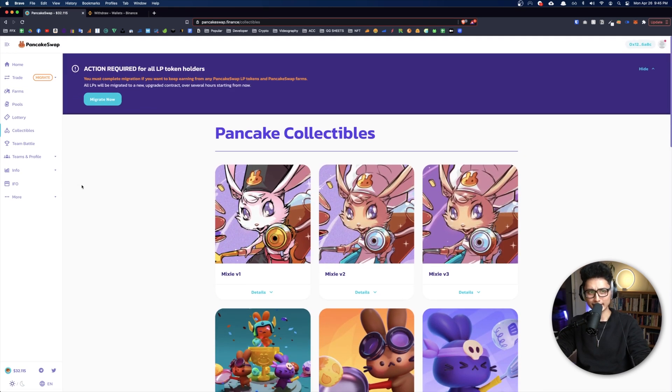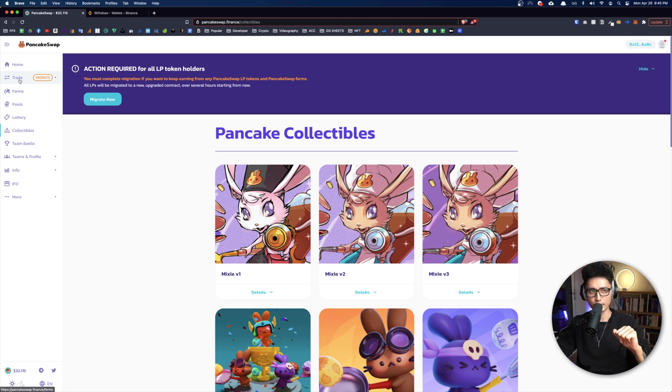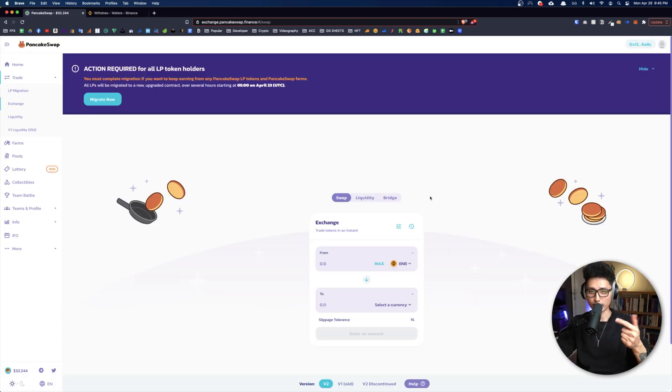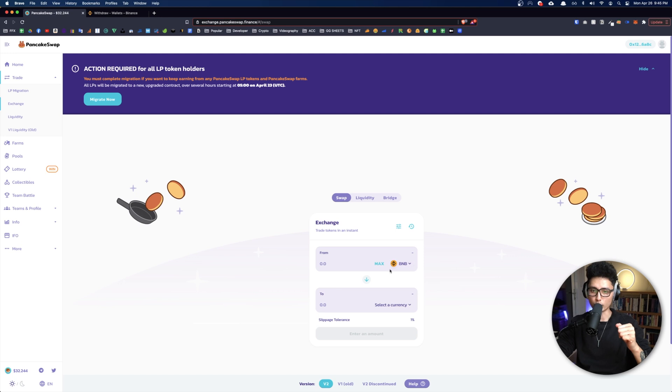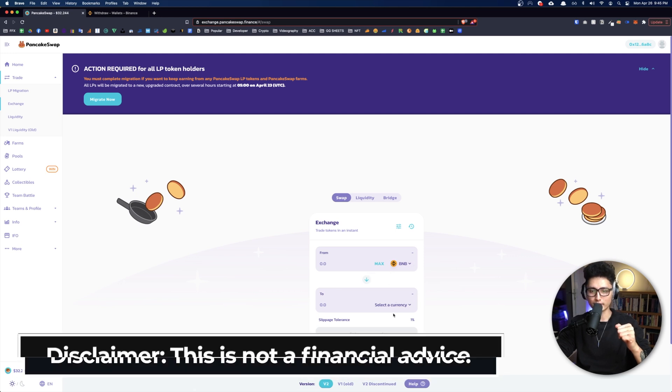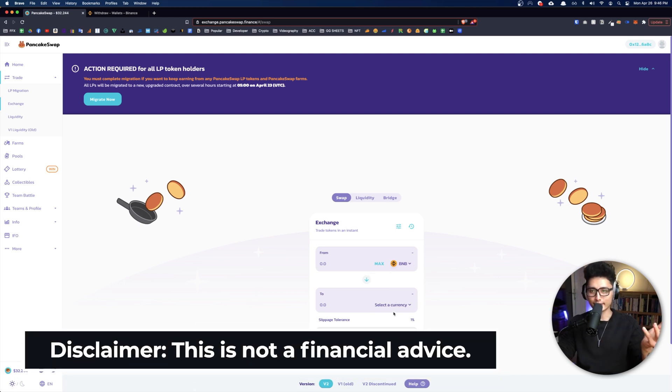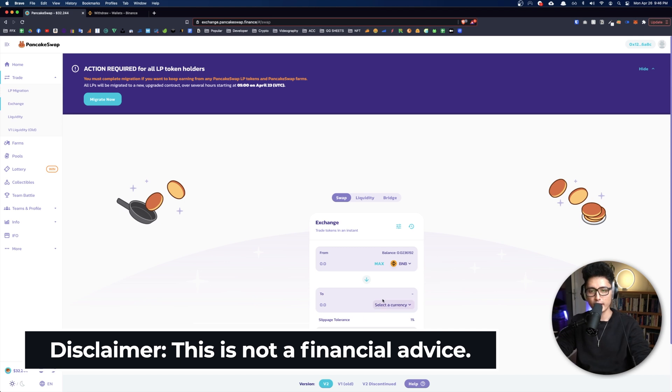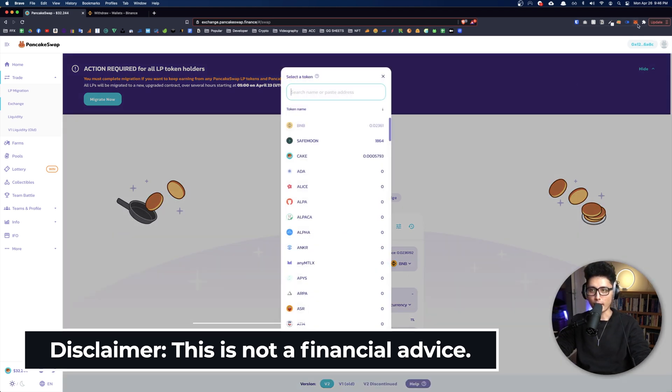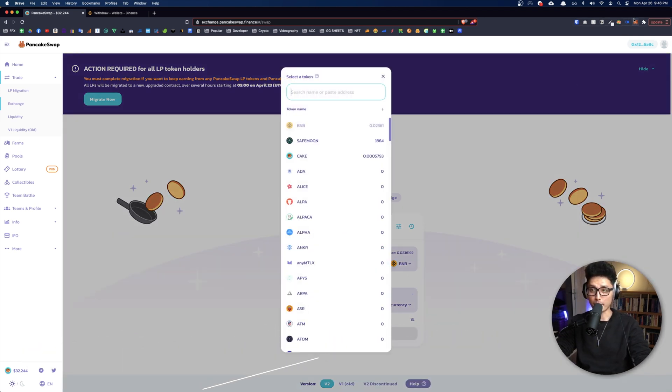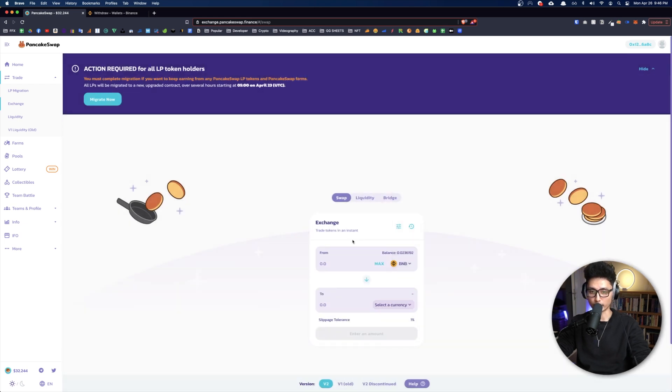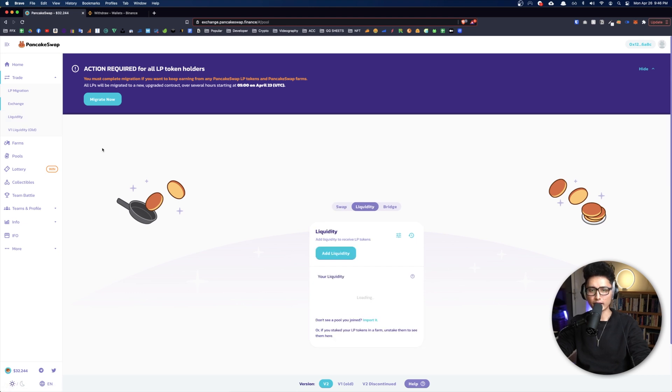That's pretty much it. Basically what you want to do, three features you're going to use the most. Number one, you're going to do exchange. There's a way where you swap tokens. Recently there's a big trend happening, SafeMoon, SafeMars, and these tokens. That's how you're able to use PancakeSwap and MetaMask to buy these tokens and stuff, swap these tokens with your BNB tokens.